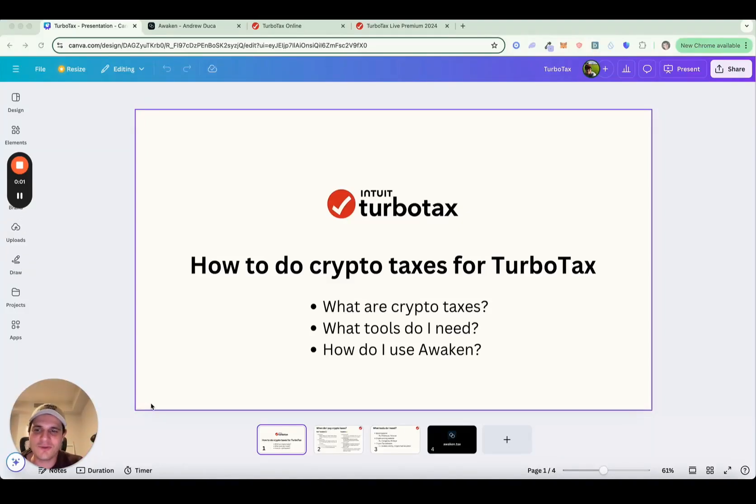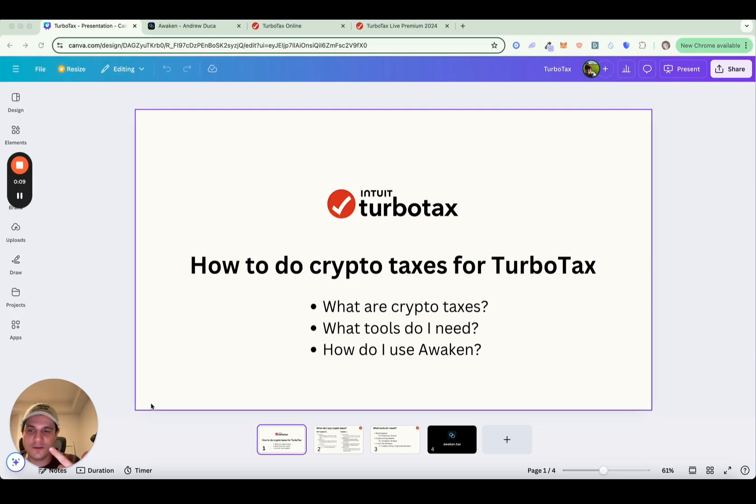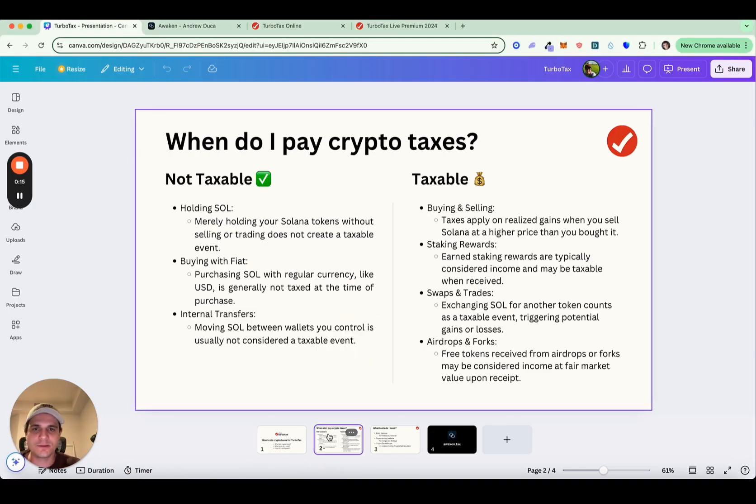Hello, my name is Andrew, and I'm going to show you how to do your crypto taxes with TurboTax. We're going to cover three things. The first is what are crypto taxes? Second is what tools do you need to do your crypto taxes? And lastly, how do you use Awaken specifically to do your crypto taxes? So let's jump into it.